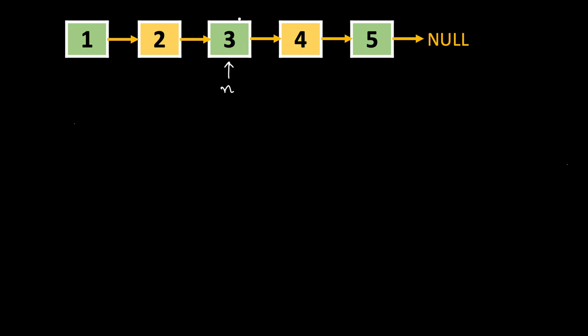Instead of deleting this node, this is our target node to be deleted, so the list should become 1, 2, 4, 5. Three should be gone, bypassed. Instead of deleting 3 here, we will delete next node since we have access to all the nodes after this current node.